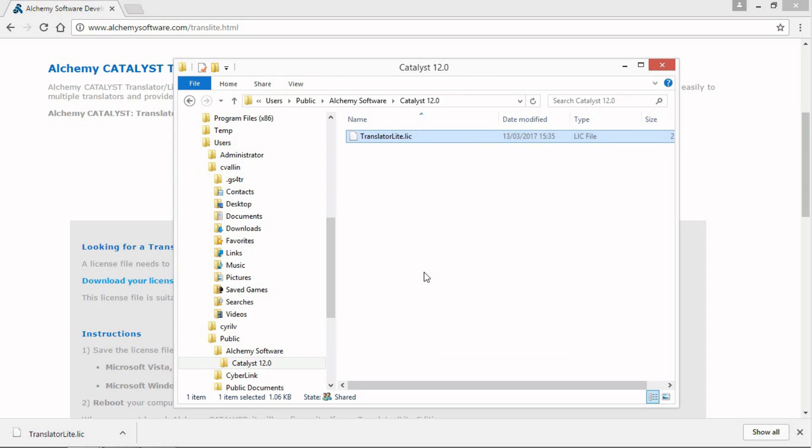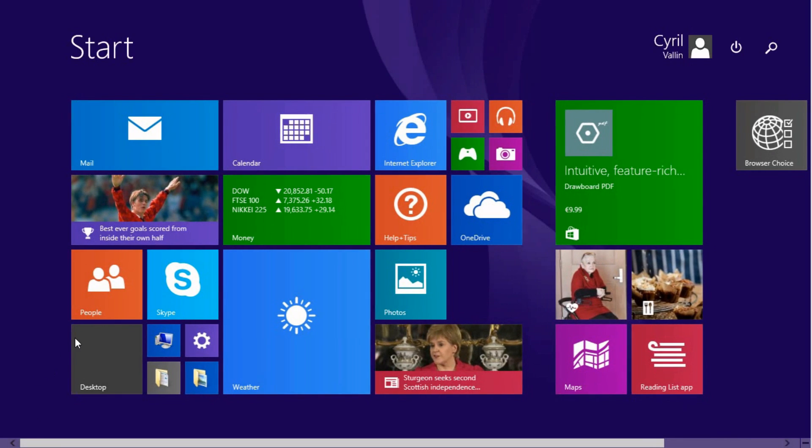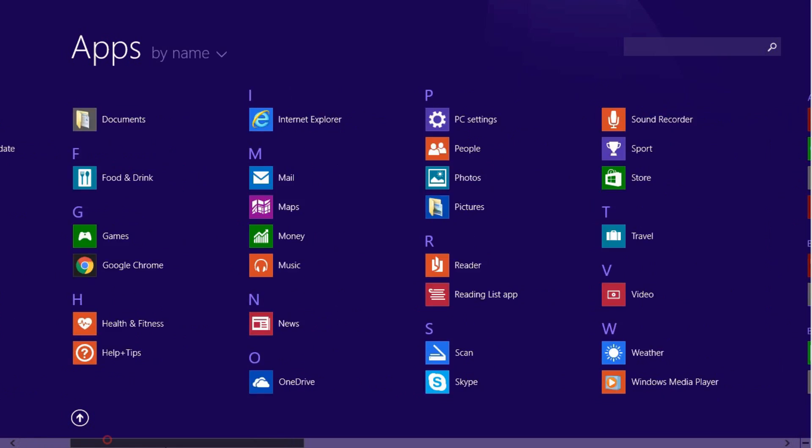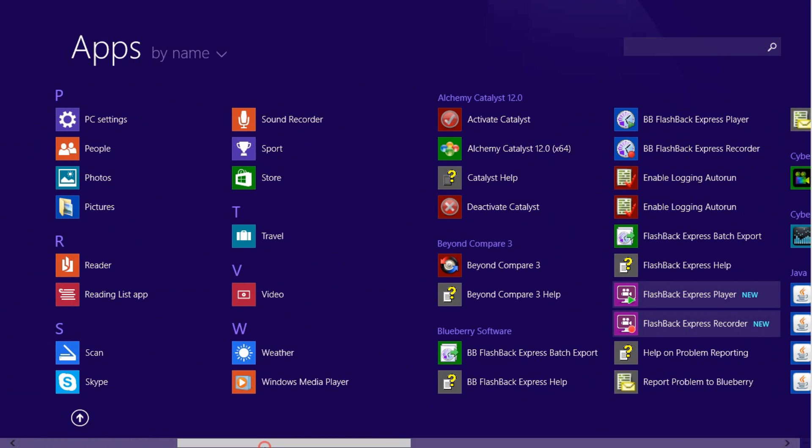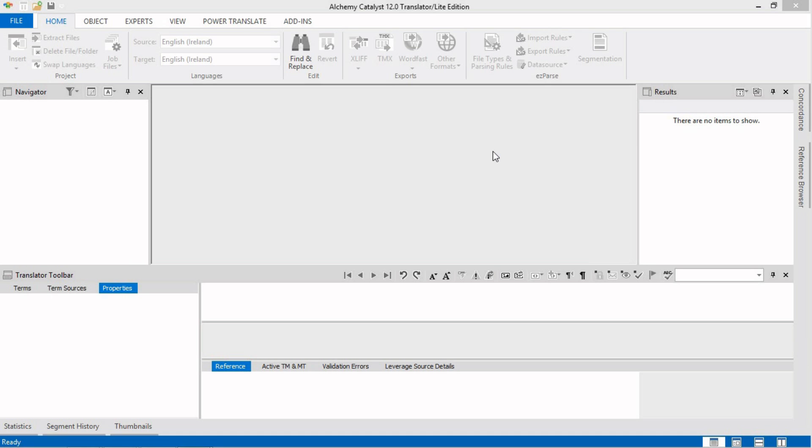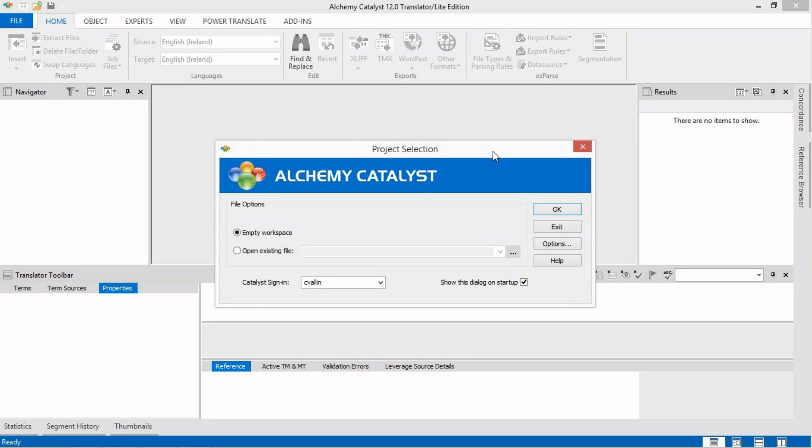That's it. You are now ready to start translating with Catalyst 12 Translator Lite. So let's start Catalyst. Go to the Start menu, go to All Programs and click on Alchemy Catalyst. Catalyst launches. And as you can see from the top, we are ready to start with a Translator Lite edition. We are now ready to translate our TTK projects.